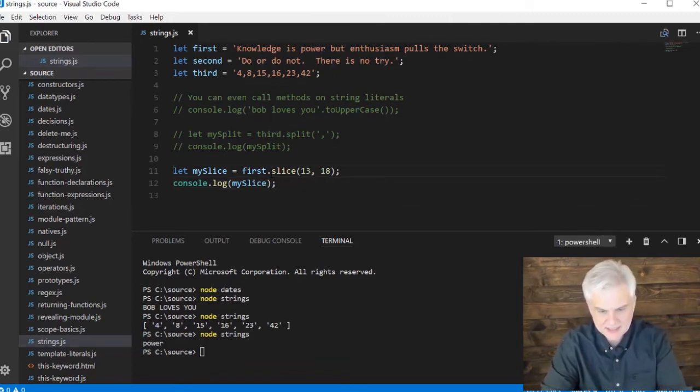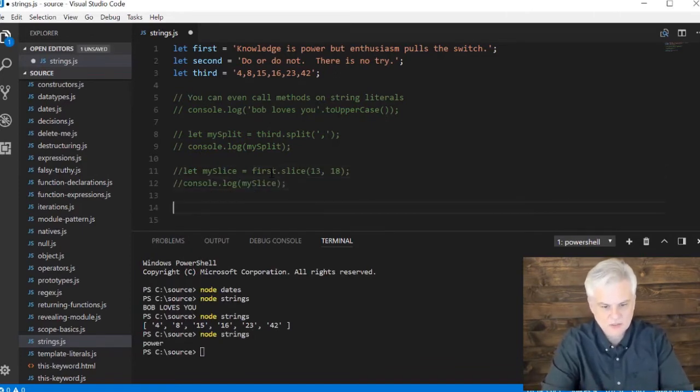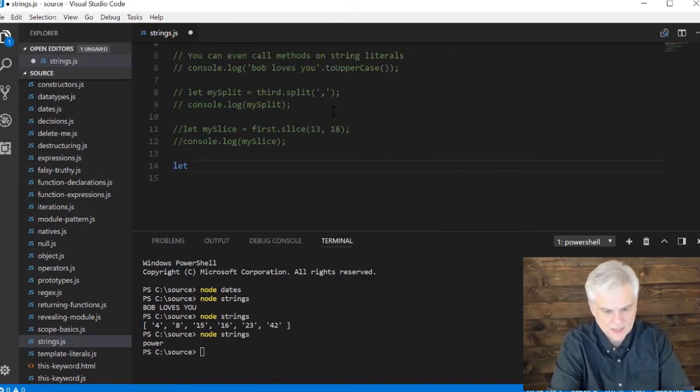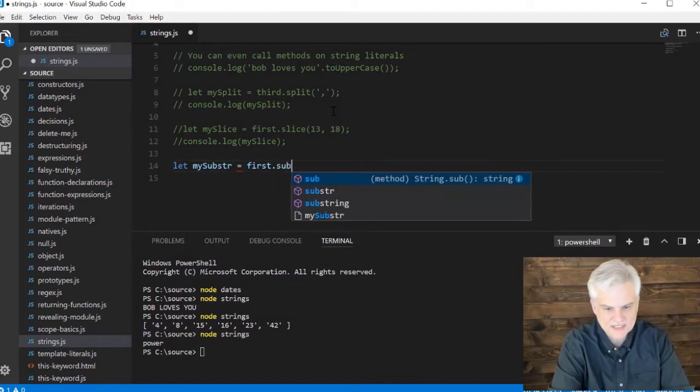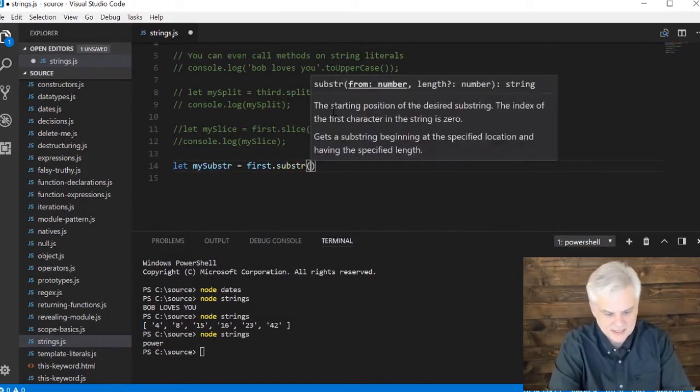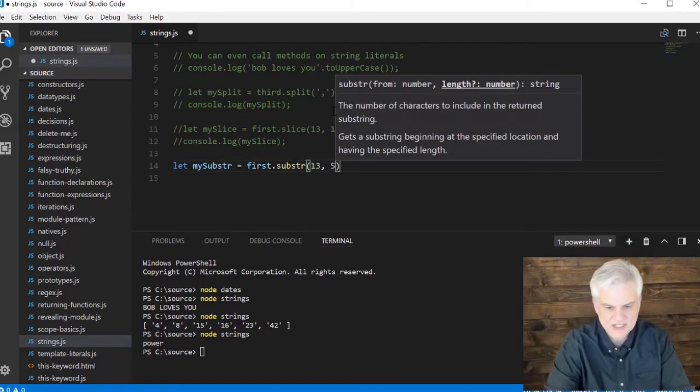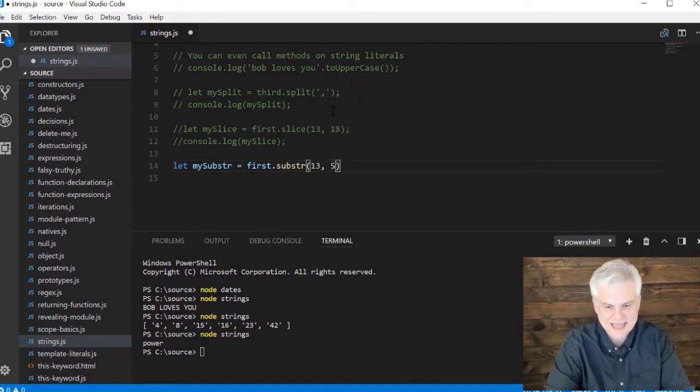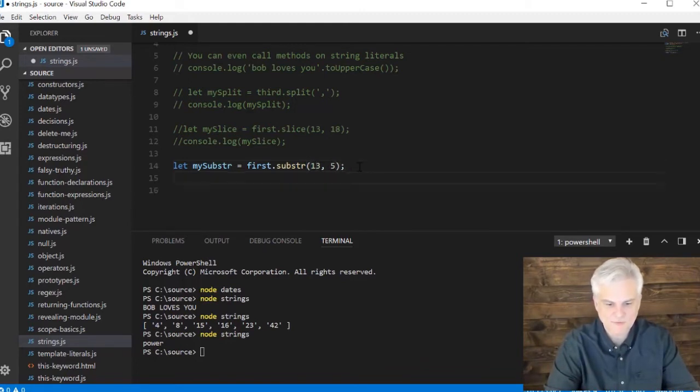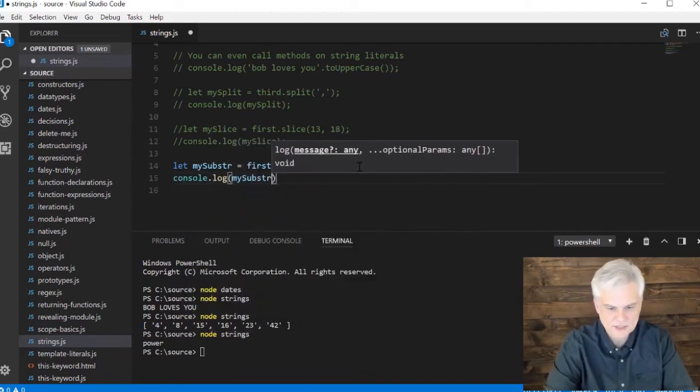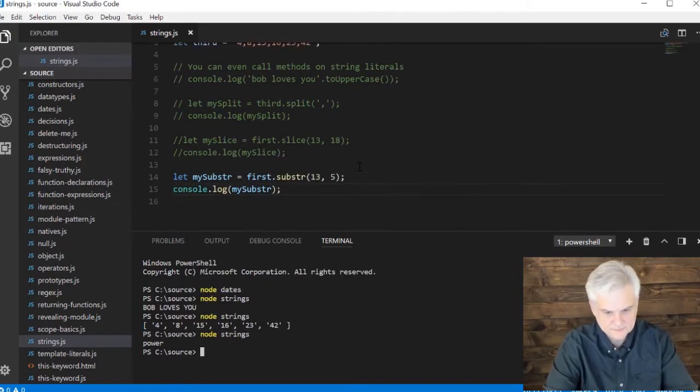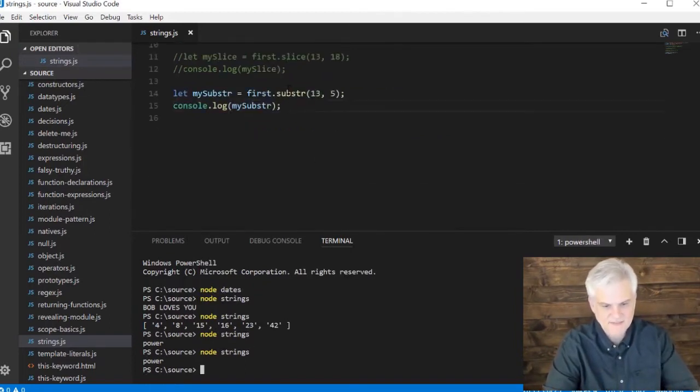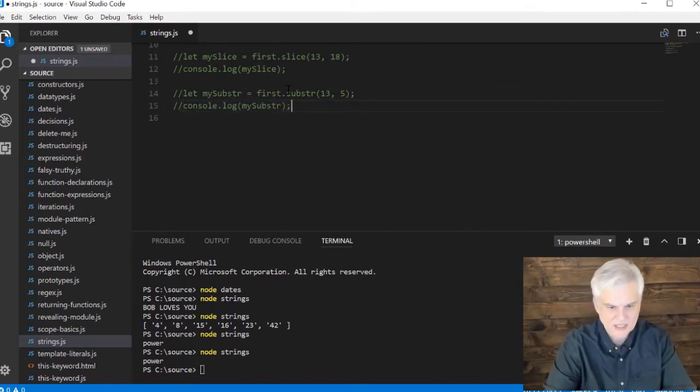And we do, we grab out 'power.' Same basic idea with the next one, which is substring. It's just a tiny bit different. So let my substr equals first.substring. And here we'll start with that same index, but we'll say just instead of giving you the end position, just go over five positions. So this is the start, and then this is the length that we want to pull from that first string. And so then we'll go console.log my substr. And we get the same value there. Similar ideas between slice and substring.